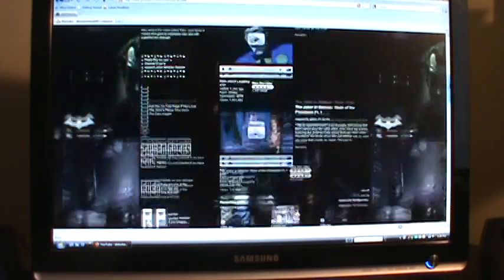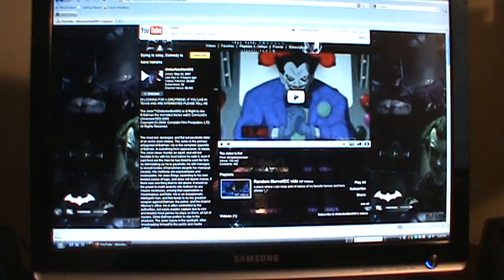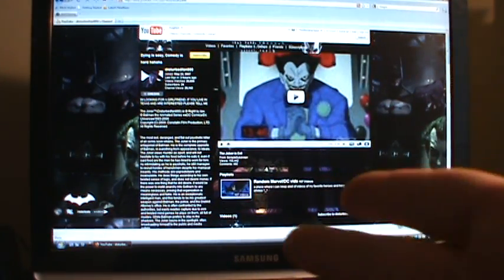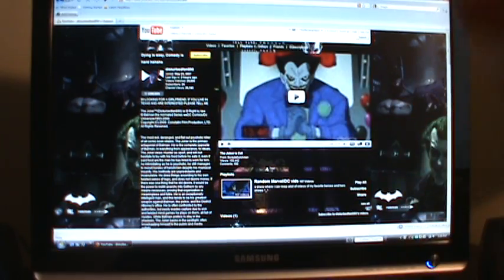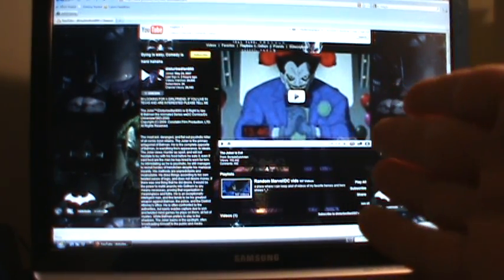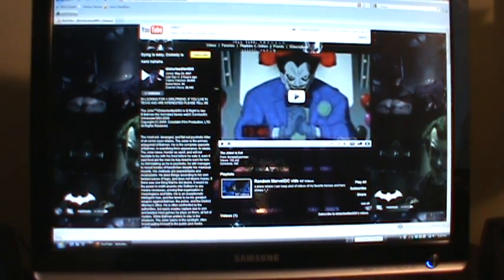But dude, dude man, today's your birthday! So I just want to say happy birthday, I want to give a shout out to DisturbedFan890.